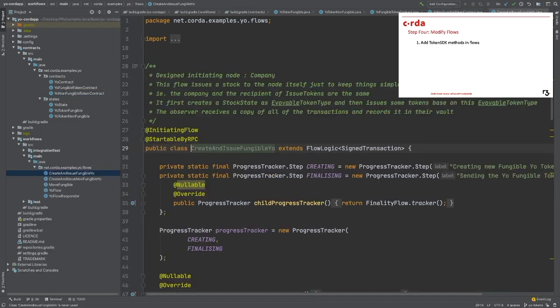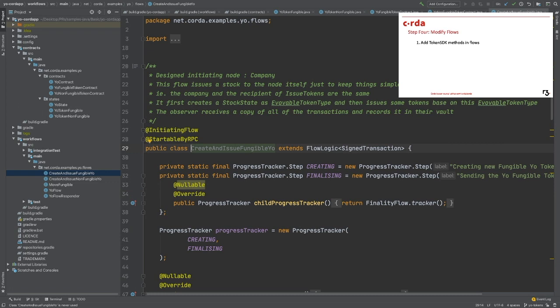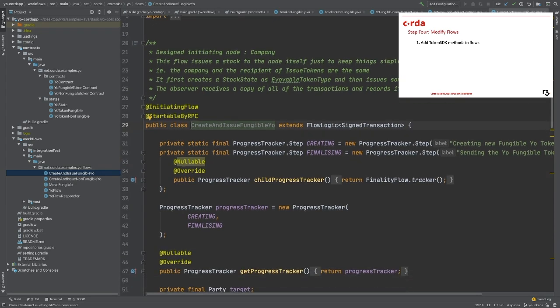The fourth step is to add and modify flows. In this last step, I will show you how to create, issue, and move tokens. This is where we can primarily benefit from the SDK because all of the functions are already implemented for you. We will create a method called create and issue fungible Yo. Inside of that flow...